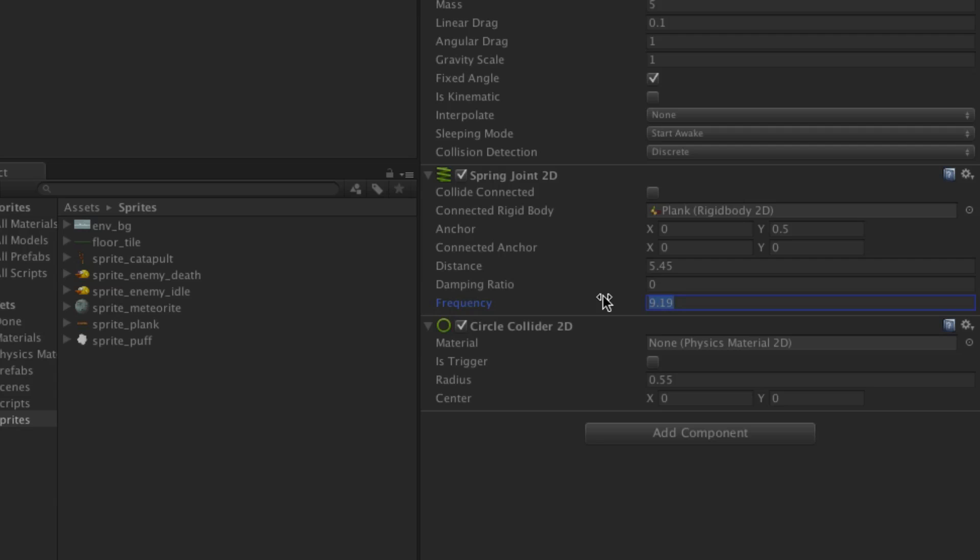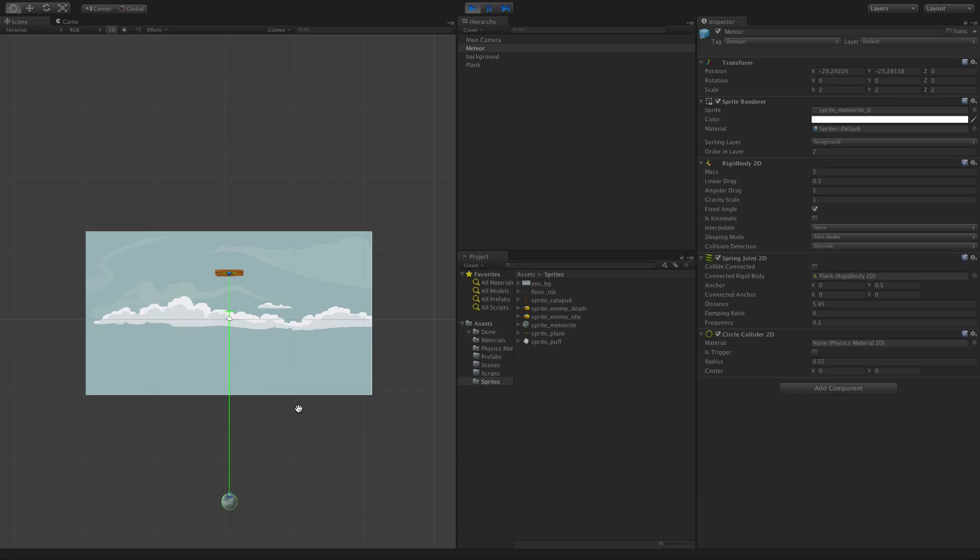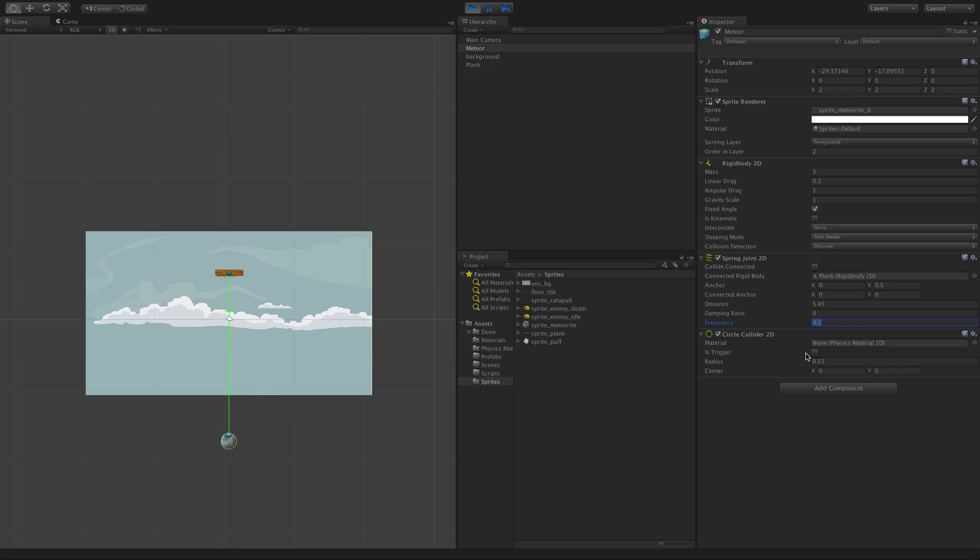Having a low frequency makes for a very slow bouncing response, and having a high frequency makes for a very tight spring.